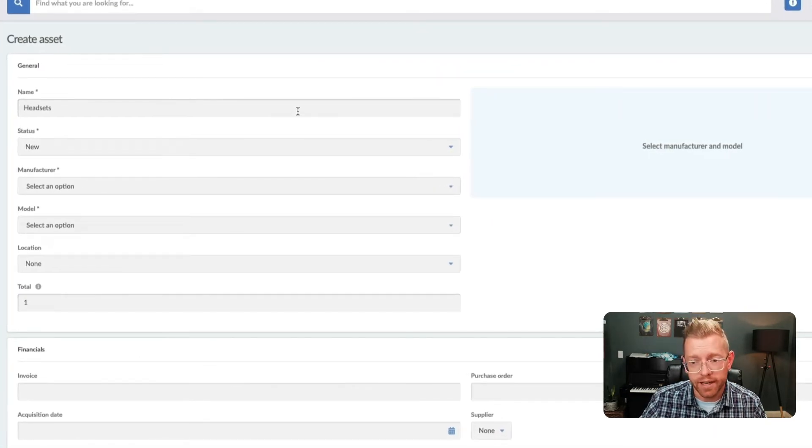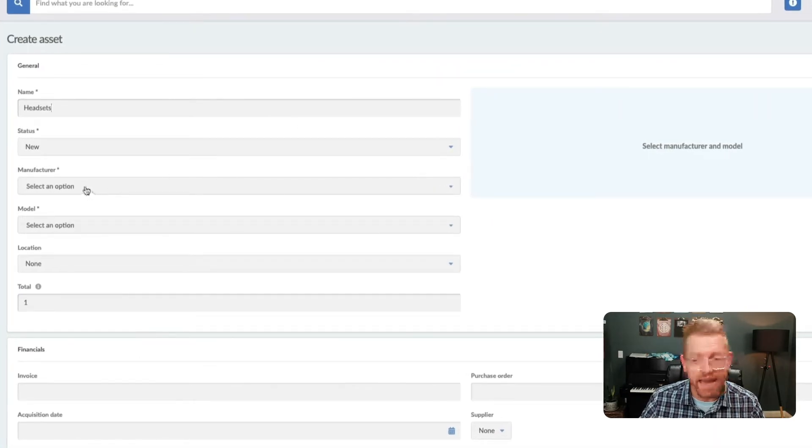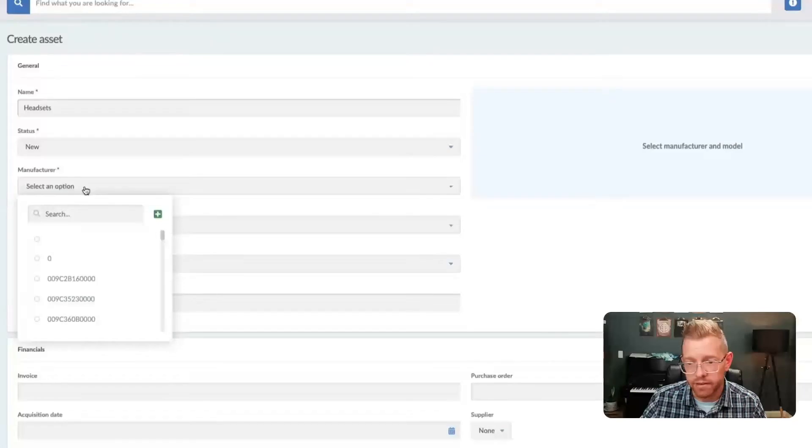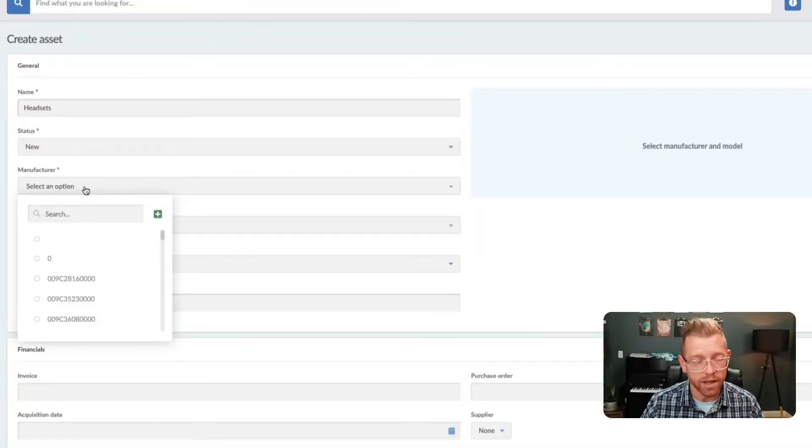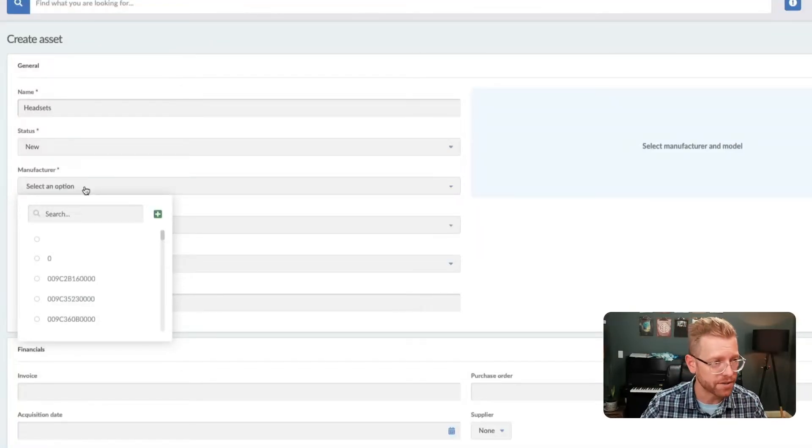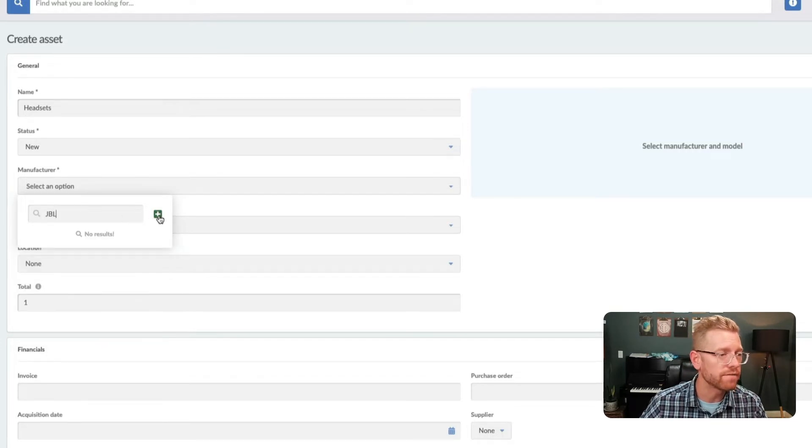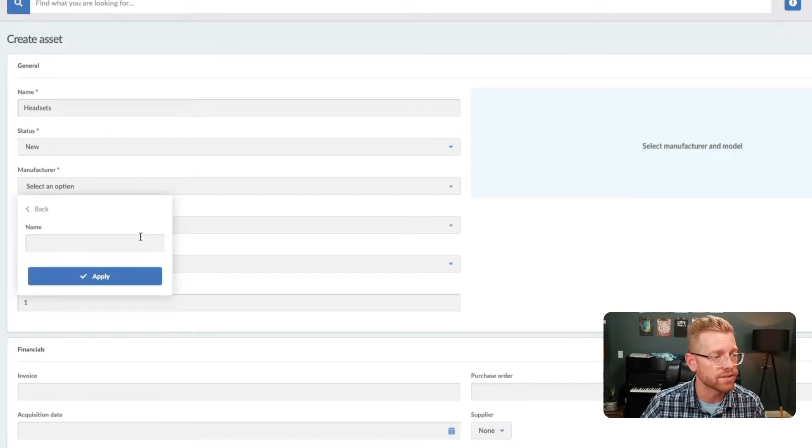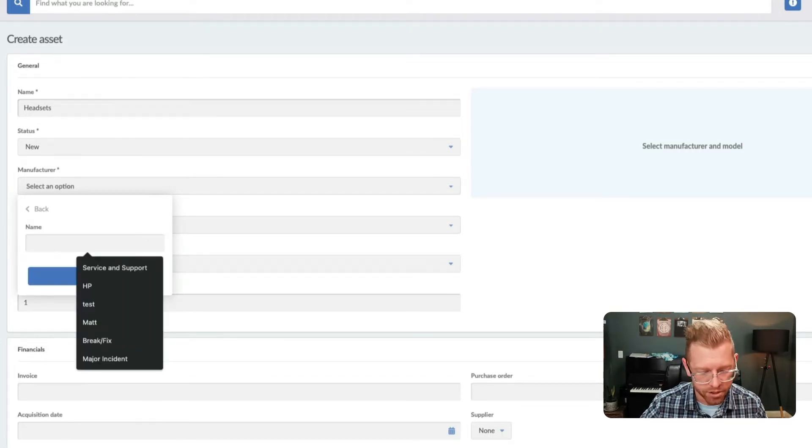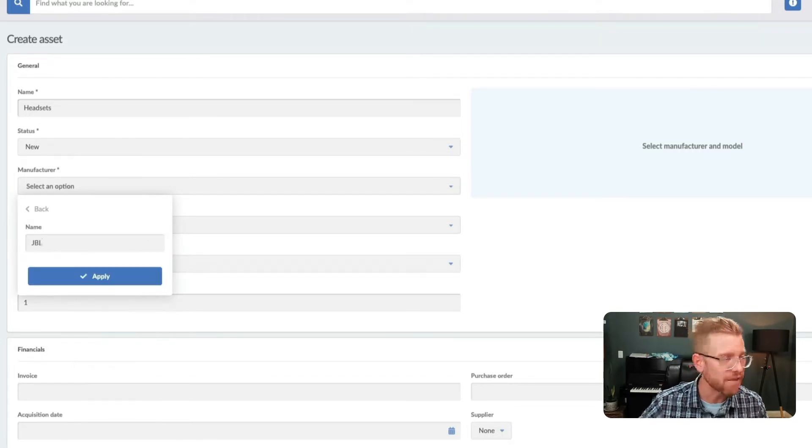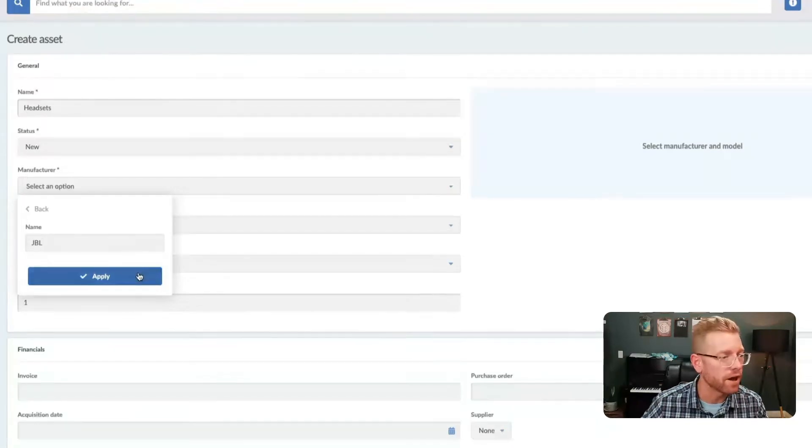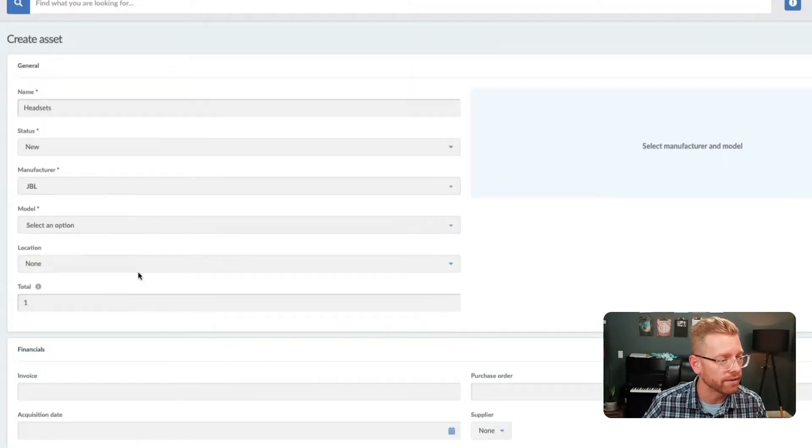When creating assets, you can add data as you need. So if a manufacturer or model isn't available, you don't need to configure the entire system, you can just enter that information on the fly.